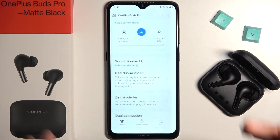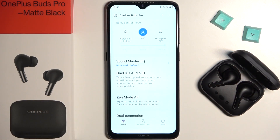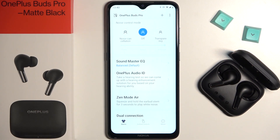That's all about the sound equalizer on your OnePlus Buds Pro — that's how we can find it and use it. If you find this video helpful, remember to leave a like, comment, and subscribe.